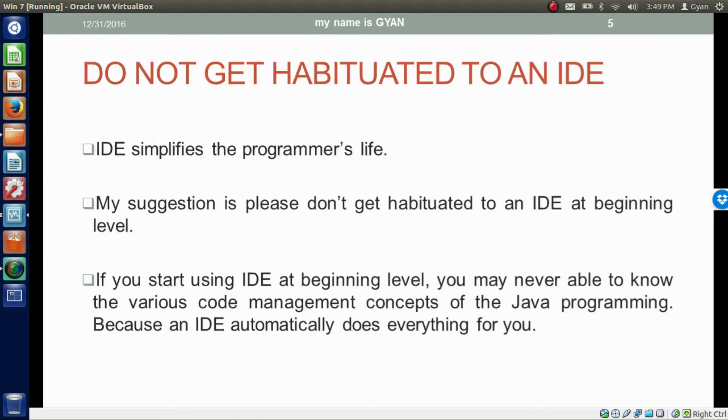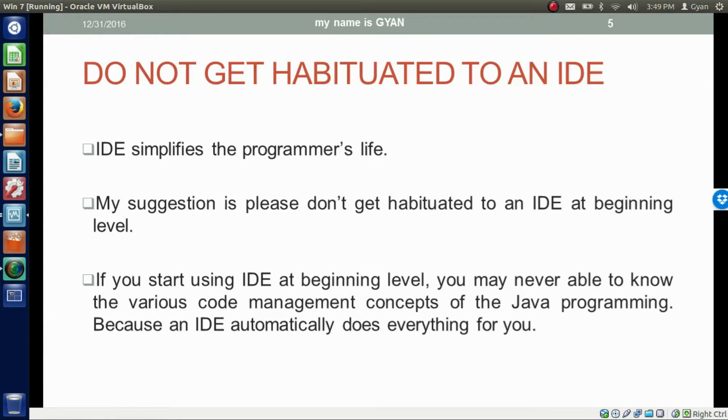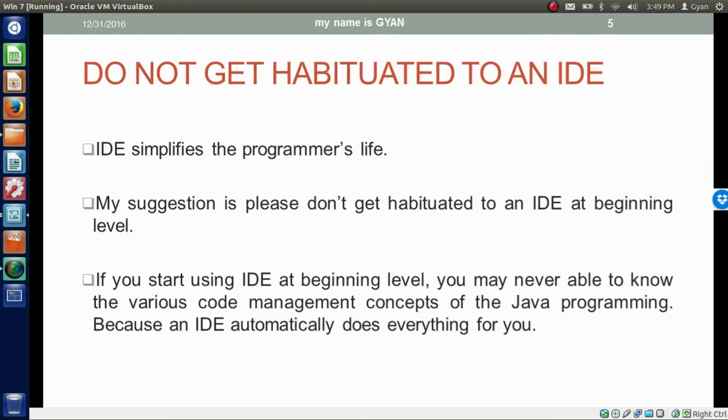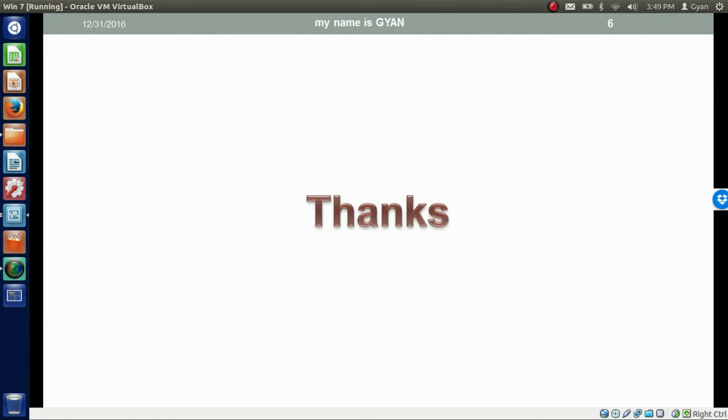IDE simplifies the programmer's life, but my suggestion is please don't get habituated to an IDE at the beginning level. If you start using IDE at the beginning level, you may never be able to know the various code management concepts of Java programming. You may never be able to know how Java EE concepts maintain their codes, because an IDE does everything for you automatically. Thanks for watching. See you in the next video.